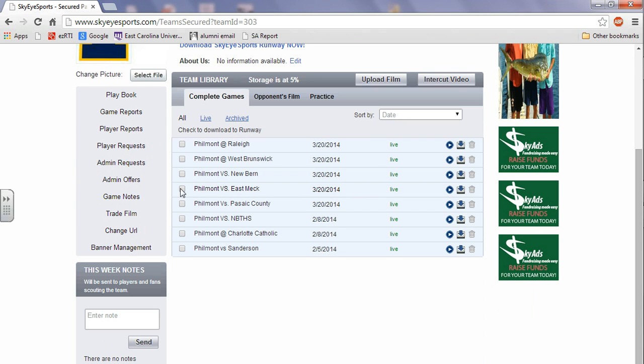But anything you need would pretty much be right over here. Here's your playbooks, your game reports that are built off the playbooks and information that you put into that. Requests you may get from players to be part of the team when they create their pages.